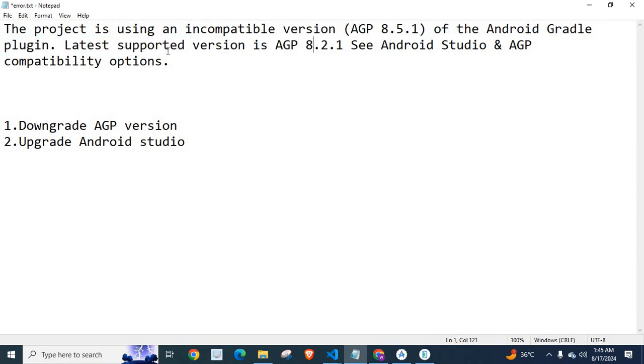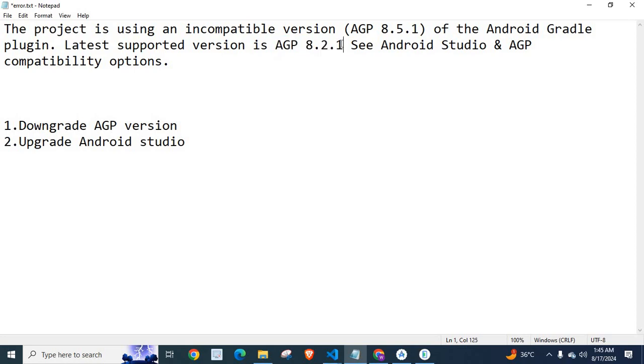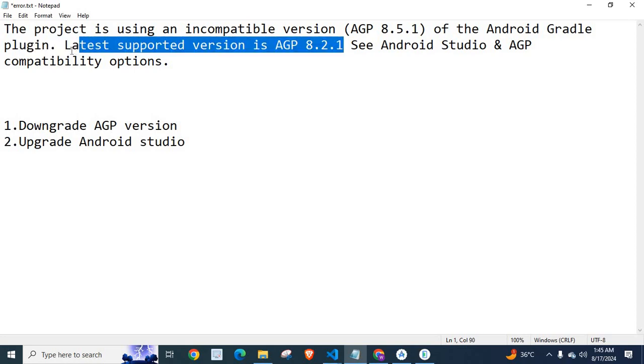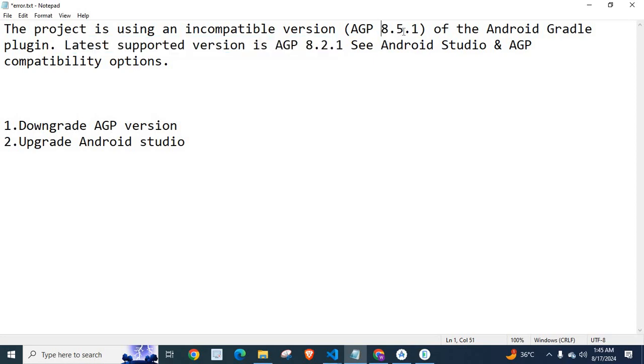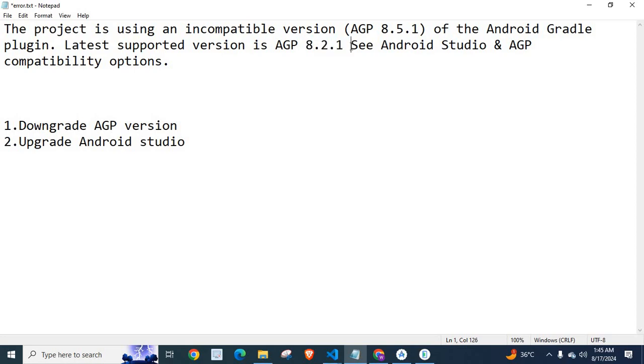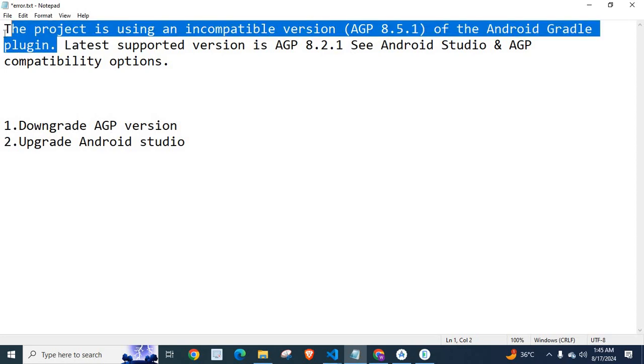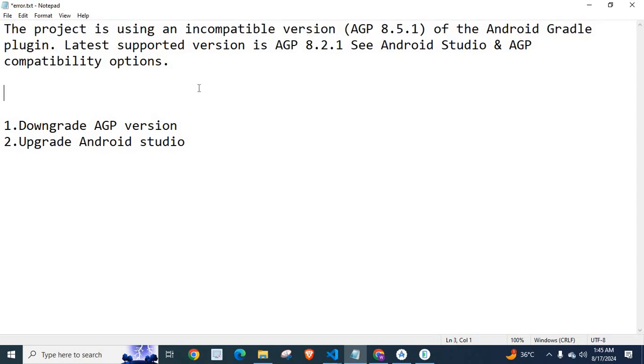They are telling me that the latest supported version is Android Gradle Plugin 8.2.1. So they are telling me that you have to downgrade your Android Gradle Plugin version from 8.5.1 to 8.2.1. I have to downgrade my Android Gradle Plugin in order to solve this Gradle Sync Error.